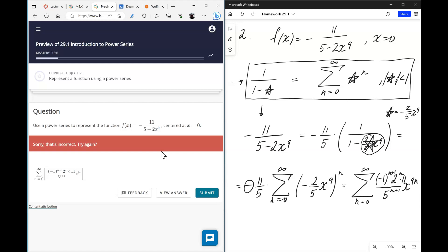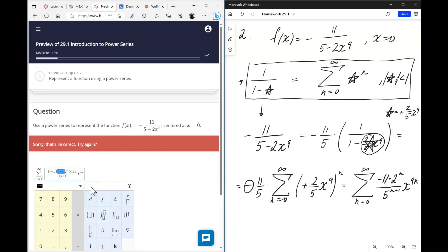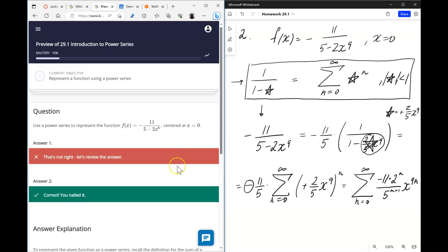Actually, I need to correct that — the negative is already part of the pattern via negative 1 to the power n, so there should be no extra negative sign out front. We just have 2 to the power n, and negative 11 in front. So removing the extra negative, the correct power series is negative 11 times that sum.